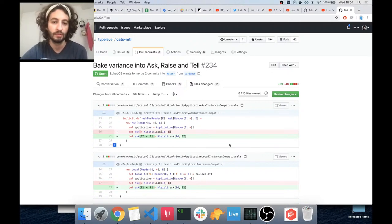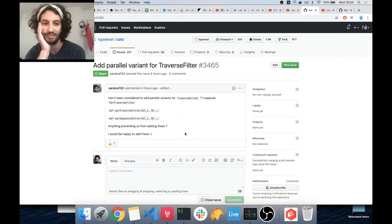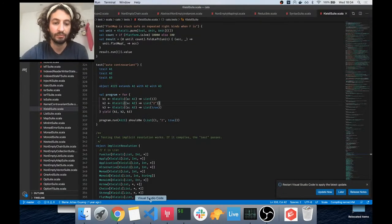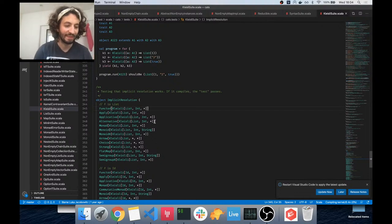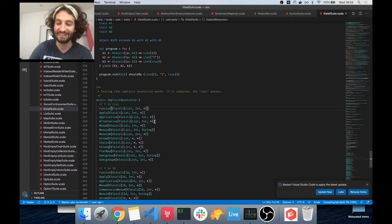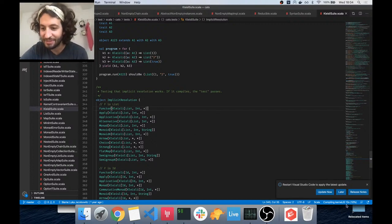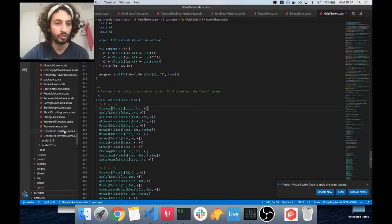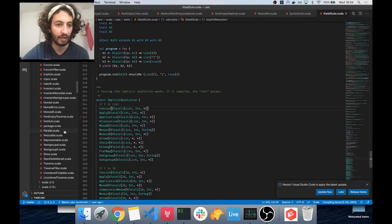What we're going to tackle today is to add parallel variants for TraverseFilter. Let's jump right into it. I have cats open right here — I even managed to check out the master branch and have it index in Metals.